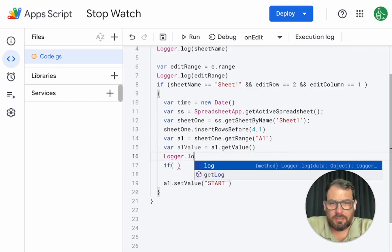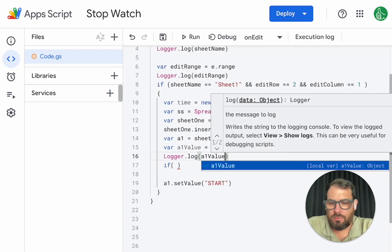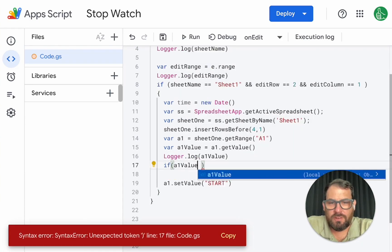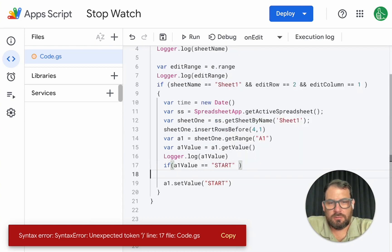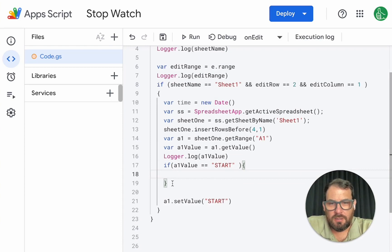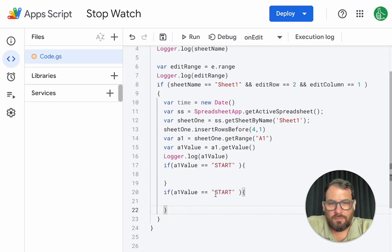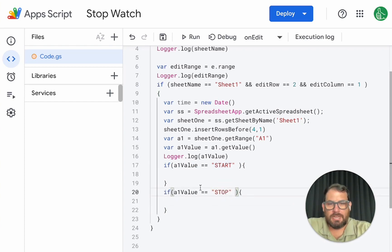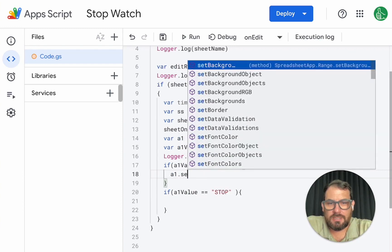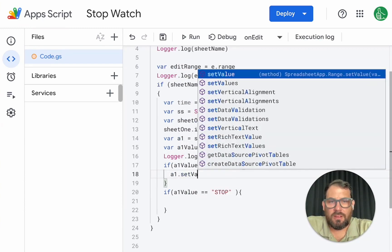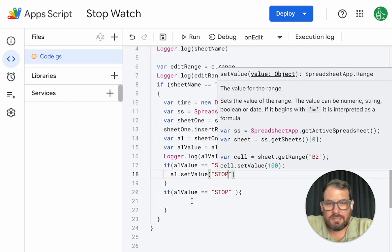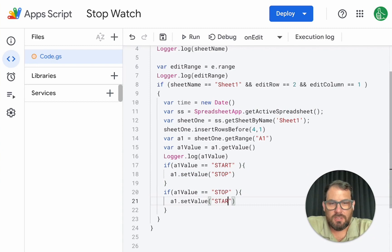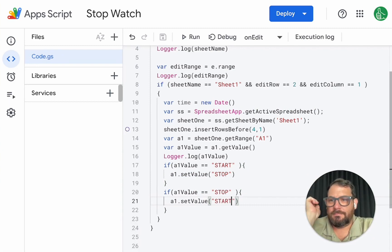You can see this logger dot log a one value and we can log it. But if a one value is equal to start, we want to do something here. And if same thing, if it's a stop, we'll do something else. So if it's start, then we want to do a one dot set value to stop. And if it's stop, we want to do exactly the same thing except change it to start. So every time we click that button, the cell above will edit.